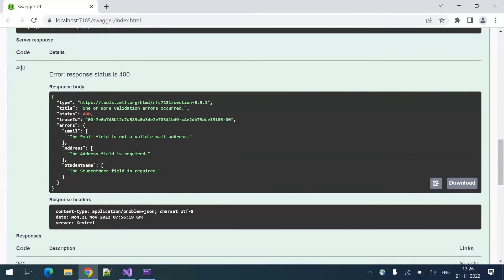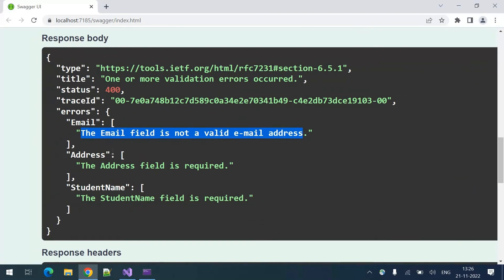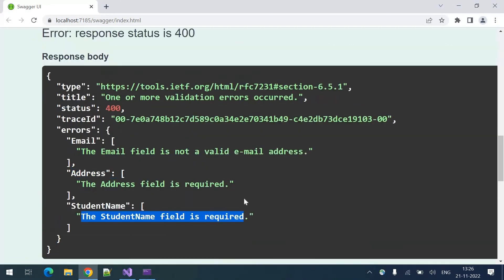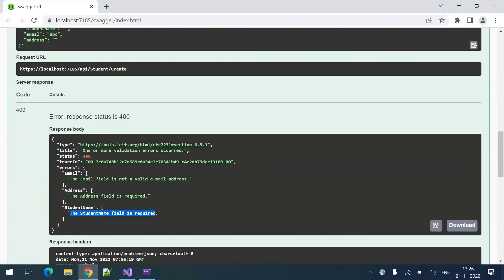This time you can see it is saying 400 Bad Request. Why is it a bad request? Because the client is sending invalid data. The email field is not a valid email address, the address field is required, and the student name field is required — you have to fill in something. That is how we get the errors by adding the validations, forcing the client to send correct data.